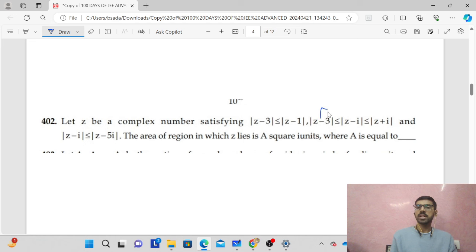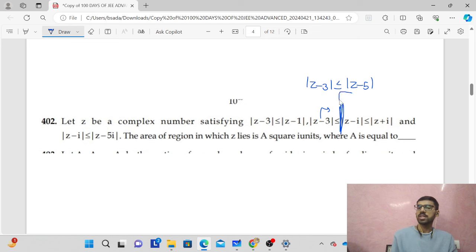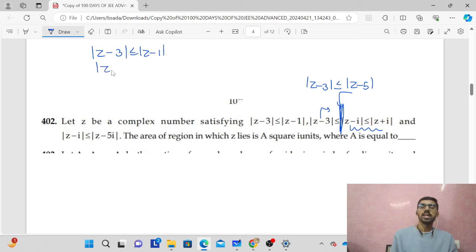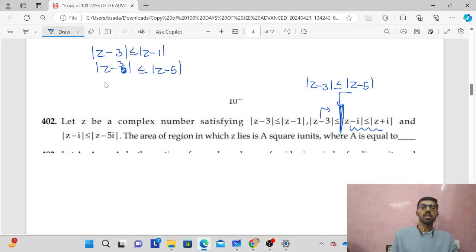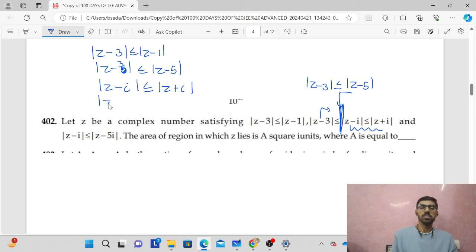Next, in this question there is a misprint. The three inequalities are: |z − 3| ≤ |z − 1|, |z − 3| ≤ |z − 5|, |z − i| ≤ |z + i|, and |z − i| ≤ |z − 5i|.